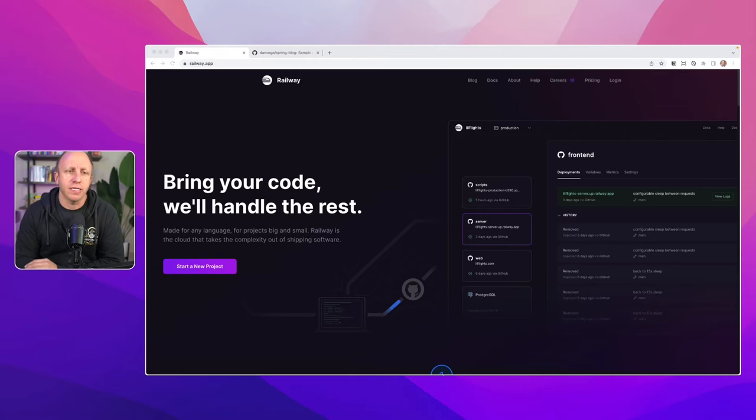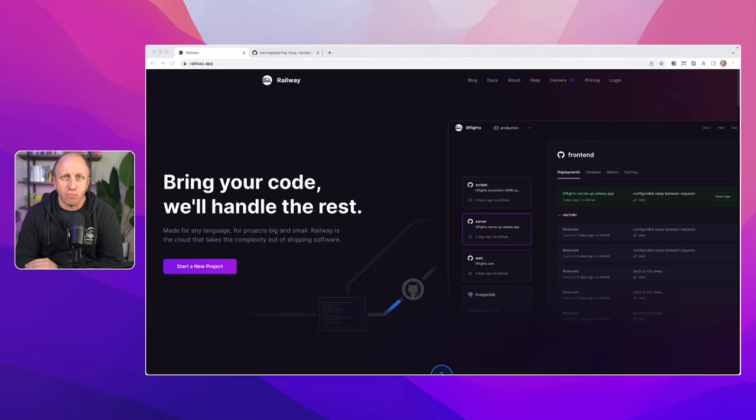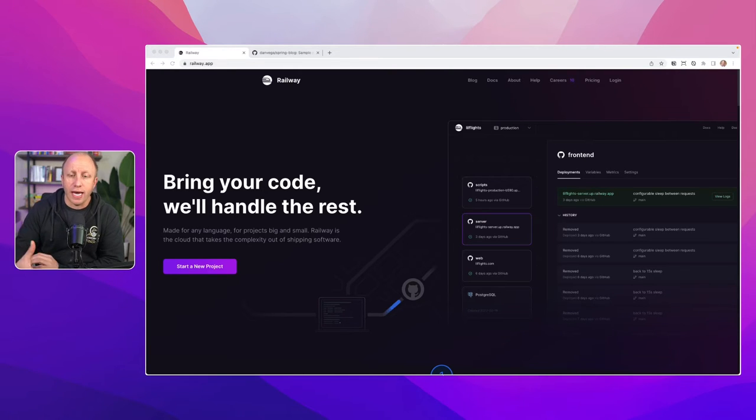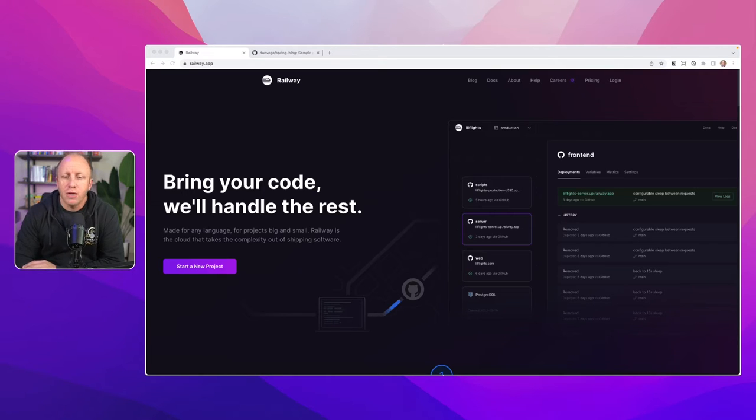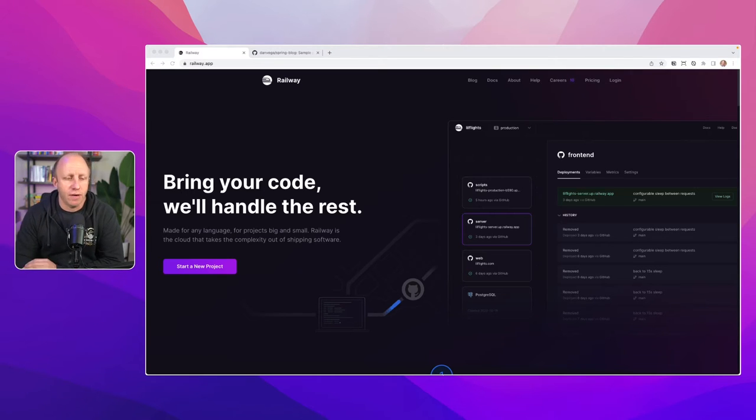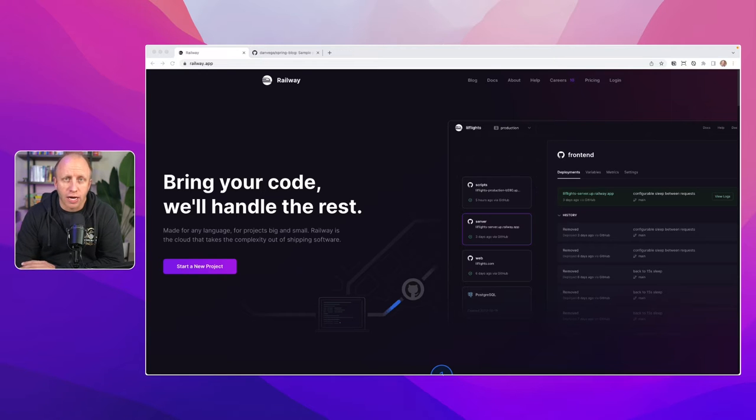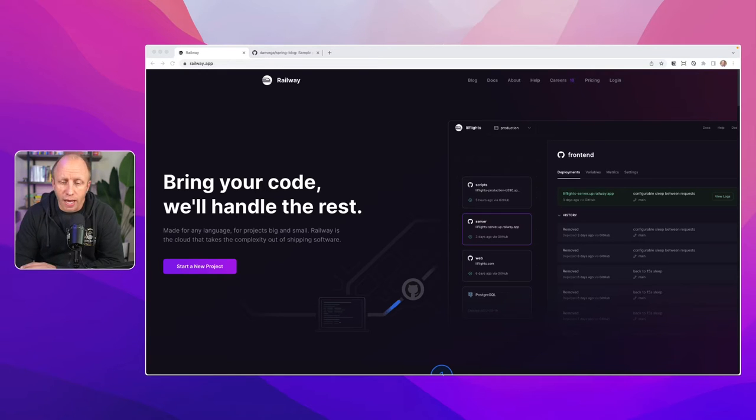So what I've done is I've created a simple project called the Spring Blog, and I'm going to take that and push it to production using a variety of platforms. We've previously done a video on how to push this code into Microsoft Azure's cloud, more specifically Azure Spring Apps.